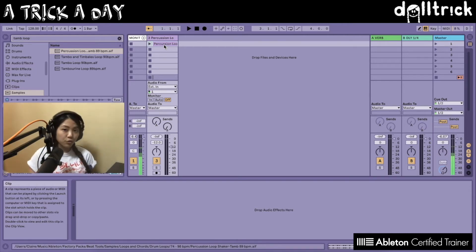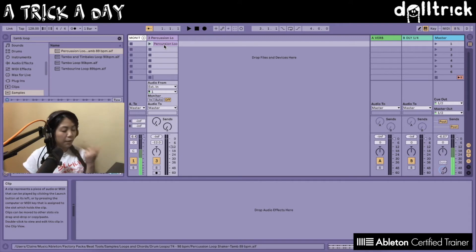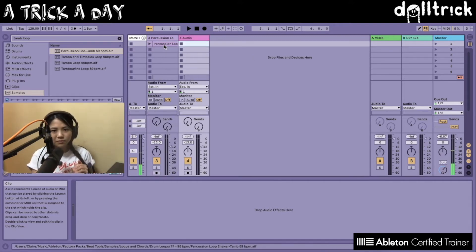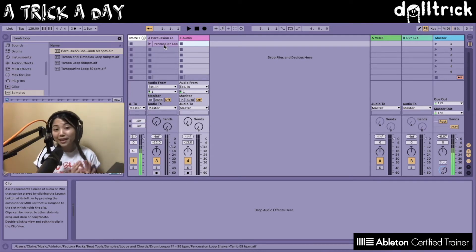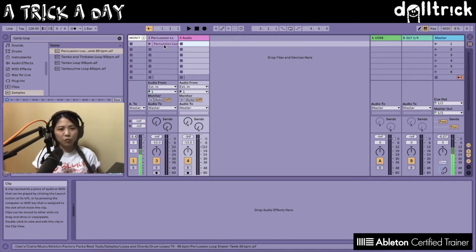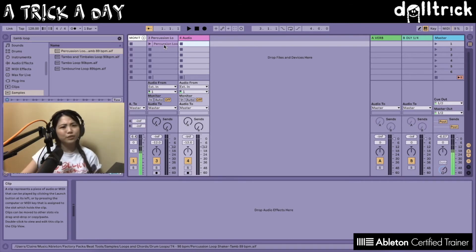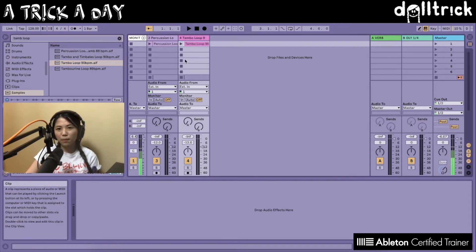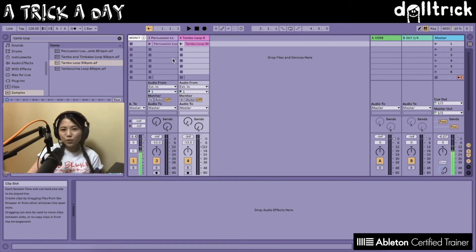There's another way to create audio tracks, and that's by using the keyboard shortcut Command+T on a Mac or Ctrl+T on a PC. A new audio track is created — in this case it's empty because we haven't put anything on it yet. If we want to populate it with one of the other tambourine loops, we can click on its name and drag and drop it in.